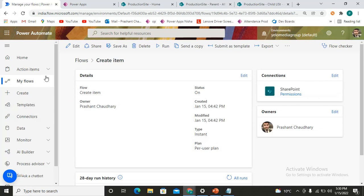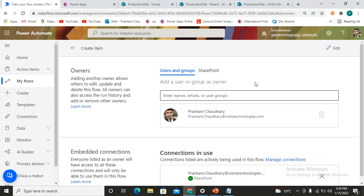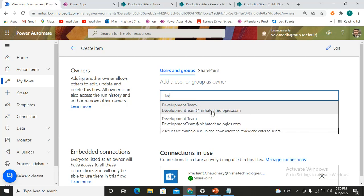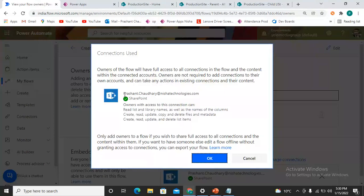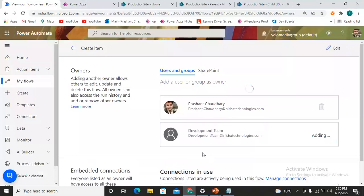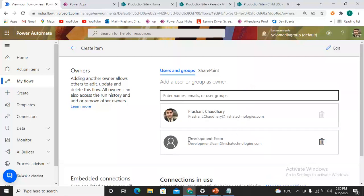If you would like to share your flow with other users, just click on Share and write the user name. Let's say I would like to share it with my dev user. Since that connection is the one I have used in my flow, it indicates that connection can be used for the dev user. I click OK and the member appears in the list, meaning the flow is now shared with that user as well. If that user opens the flow, they can also edit it. That's how we can share our flow.